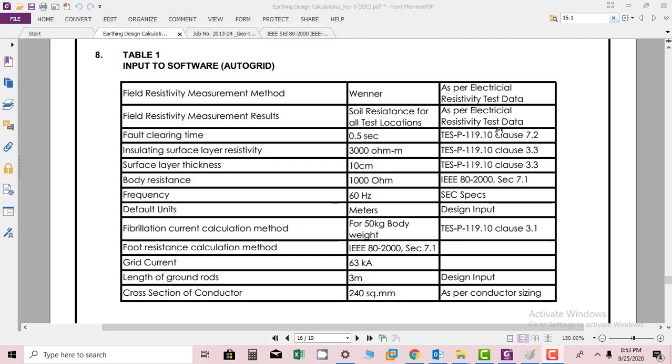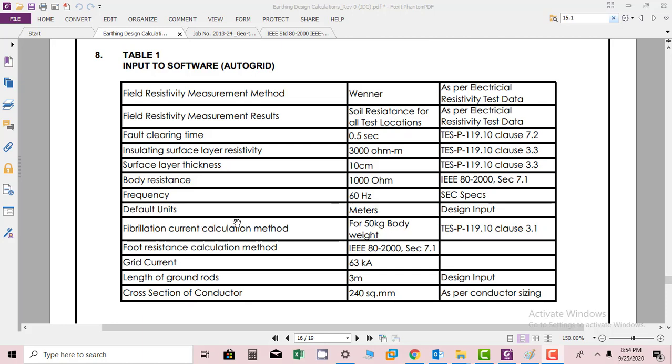Fault carrying time we are using in the software is 0.5 seconds. Insulating surface layer resistivity we are using is 3,000 ohms per meter. Surface layer thickness is 10 centimeters, body resistance is 1000 ohms, frequency 60 Hertz which is depending upon the system. Default units is meter. Fibrillation current calculation method is 50 kg of the body.